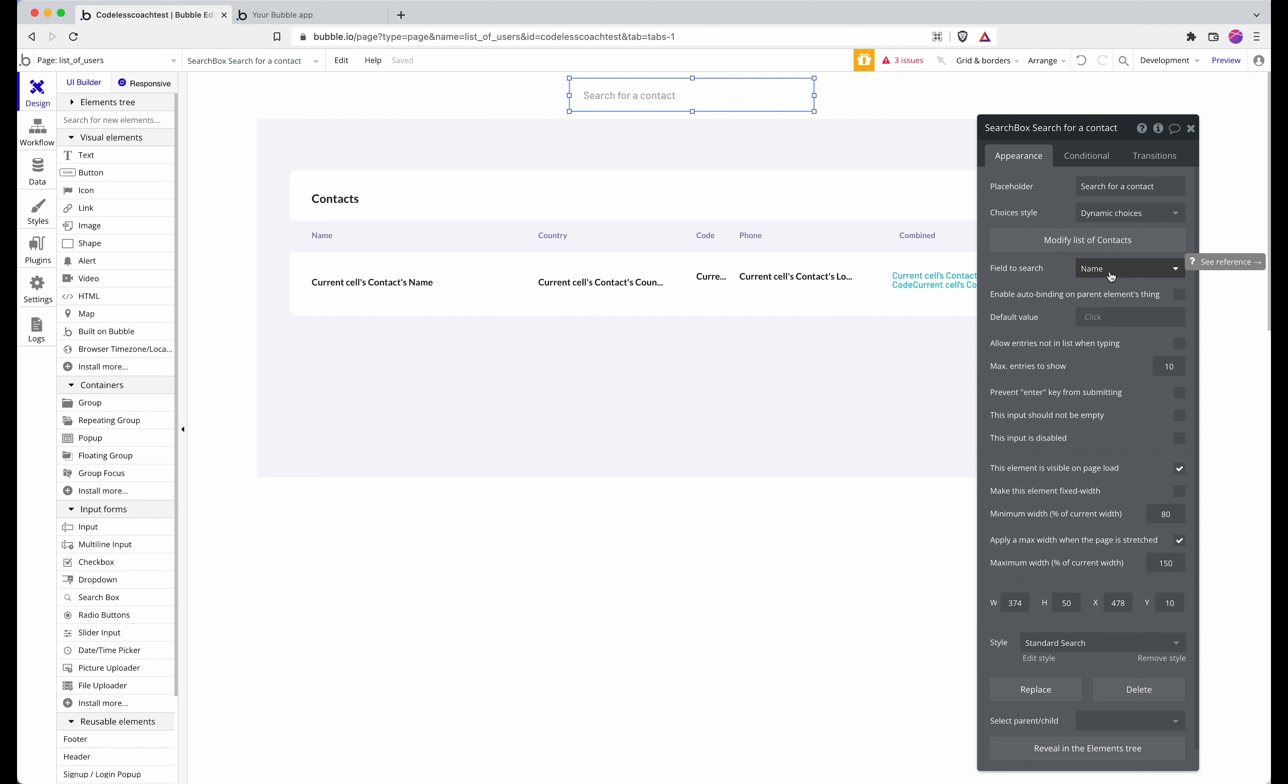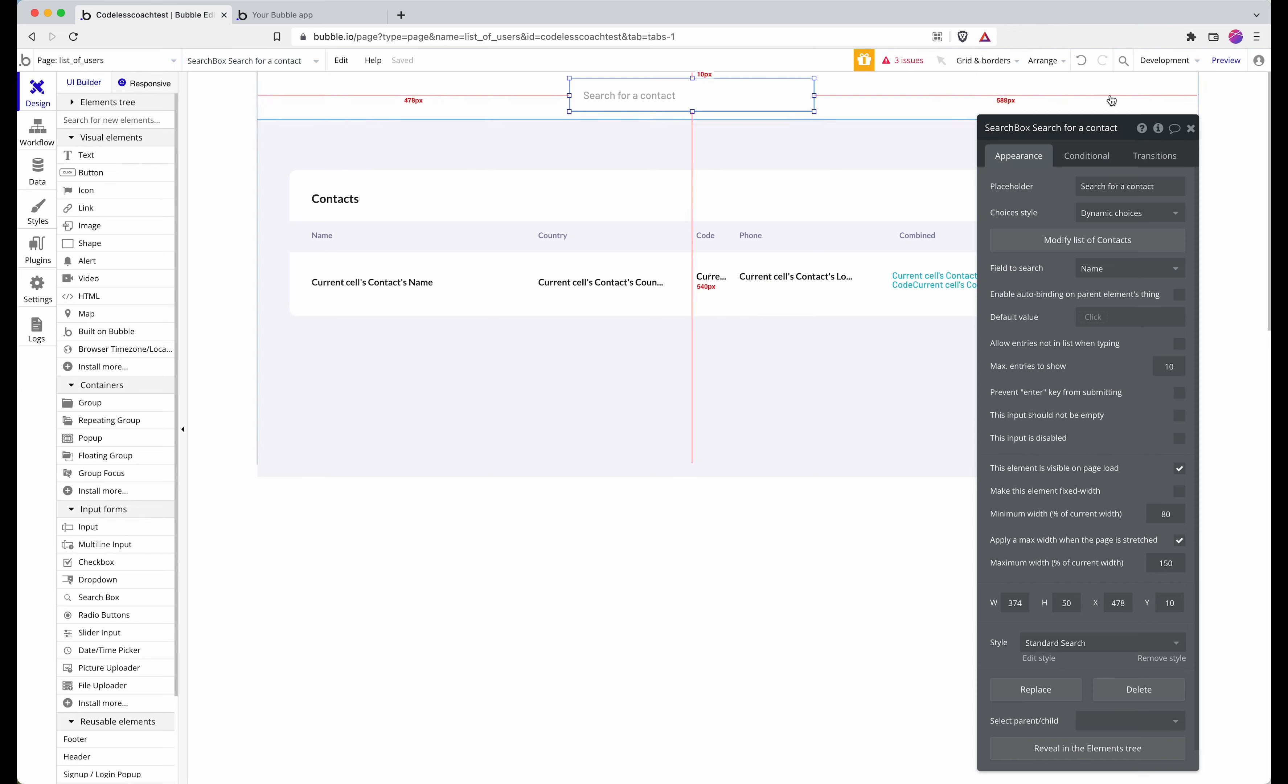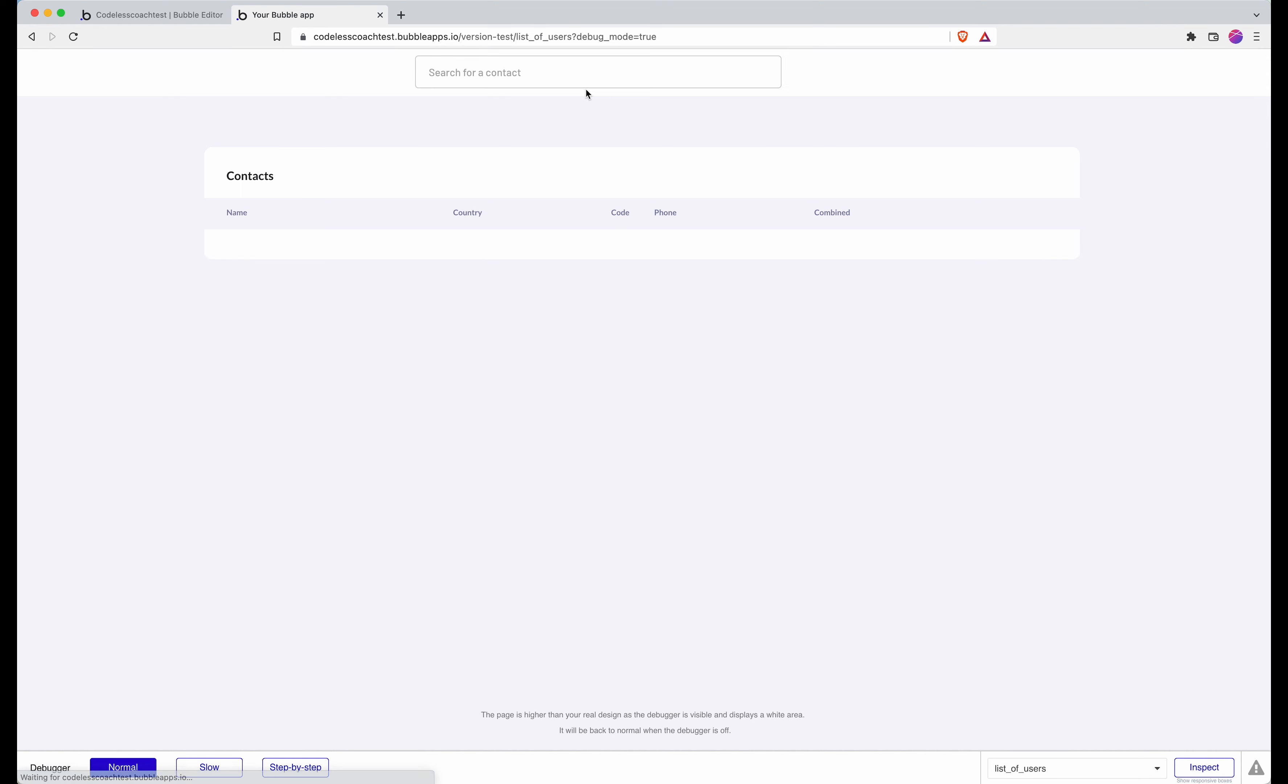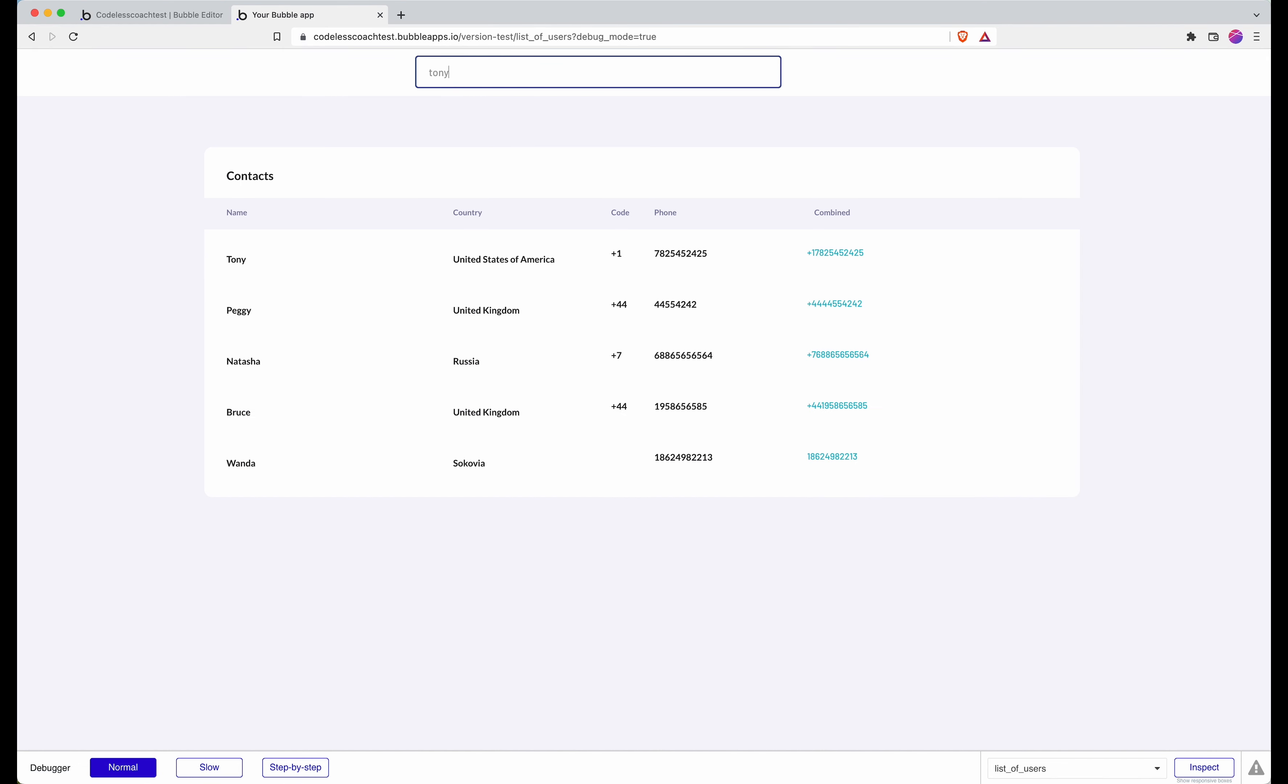For now we'll go with name, and then I'll leave that one unchecked because I don't want free entry of text into the box. So that should work and I'll go on to preview.